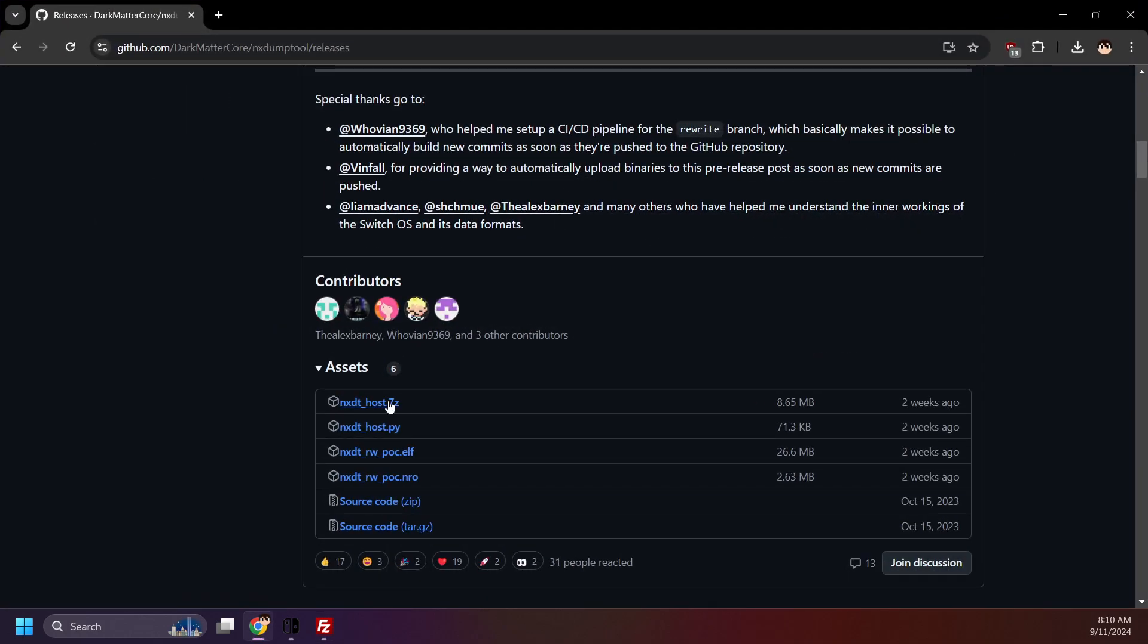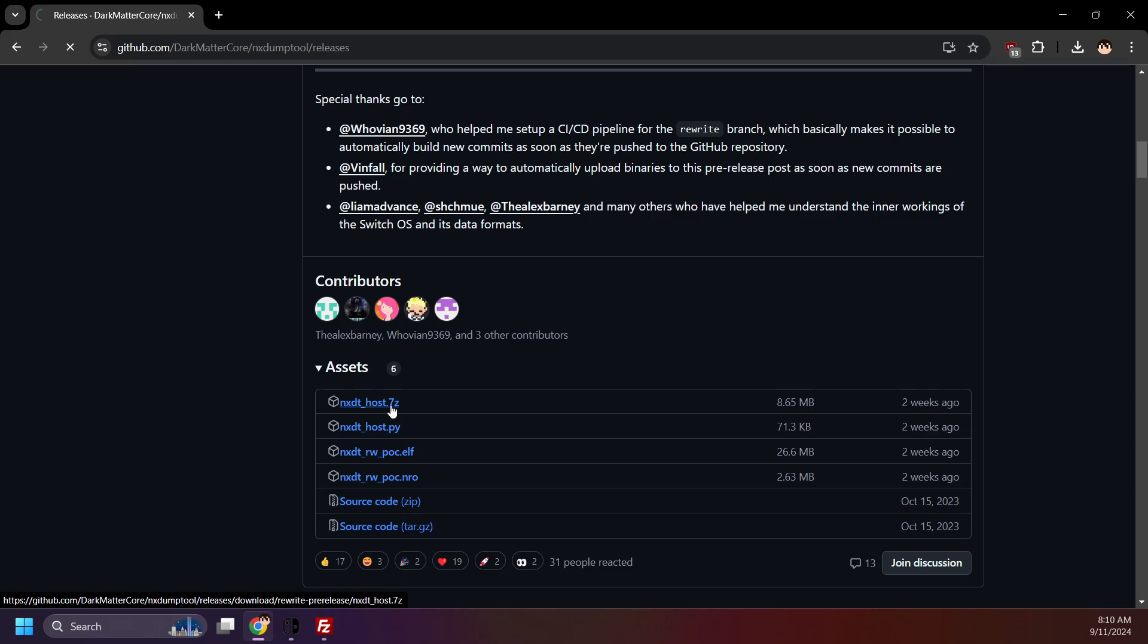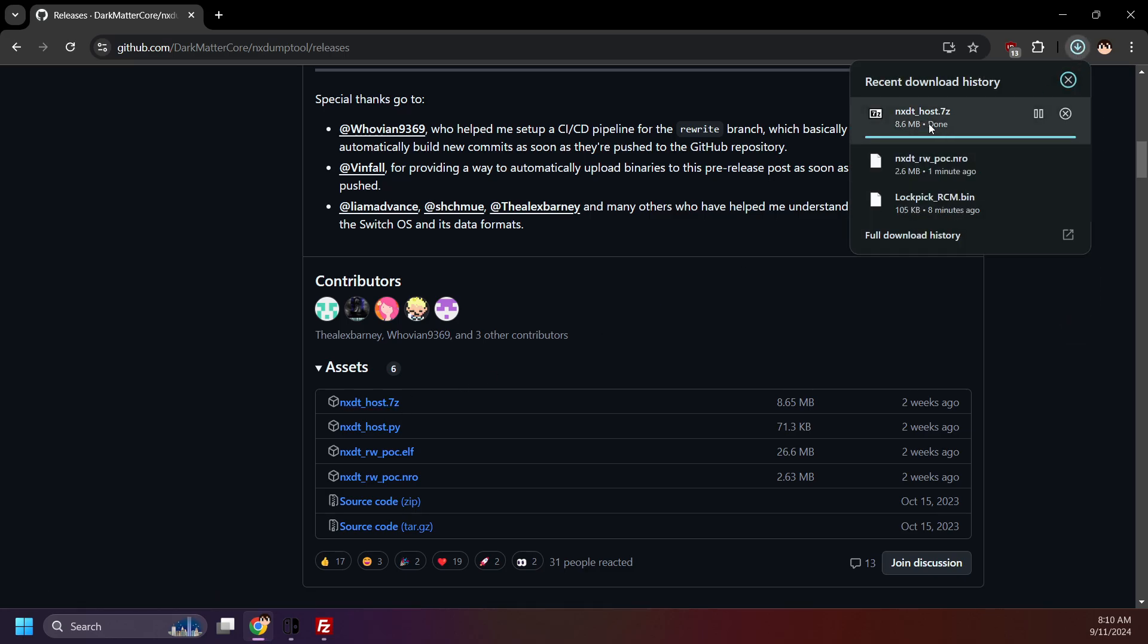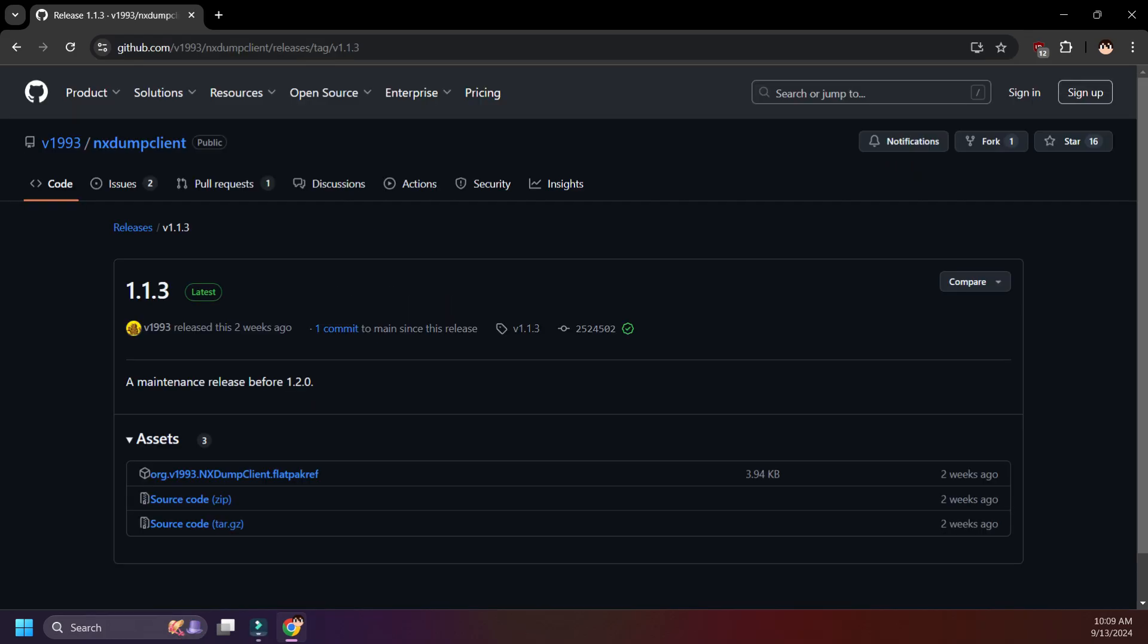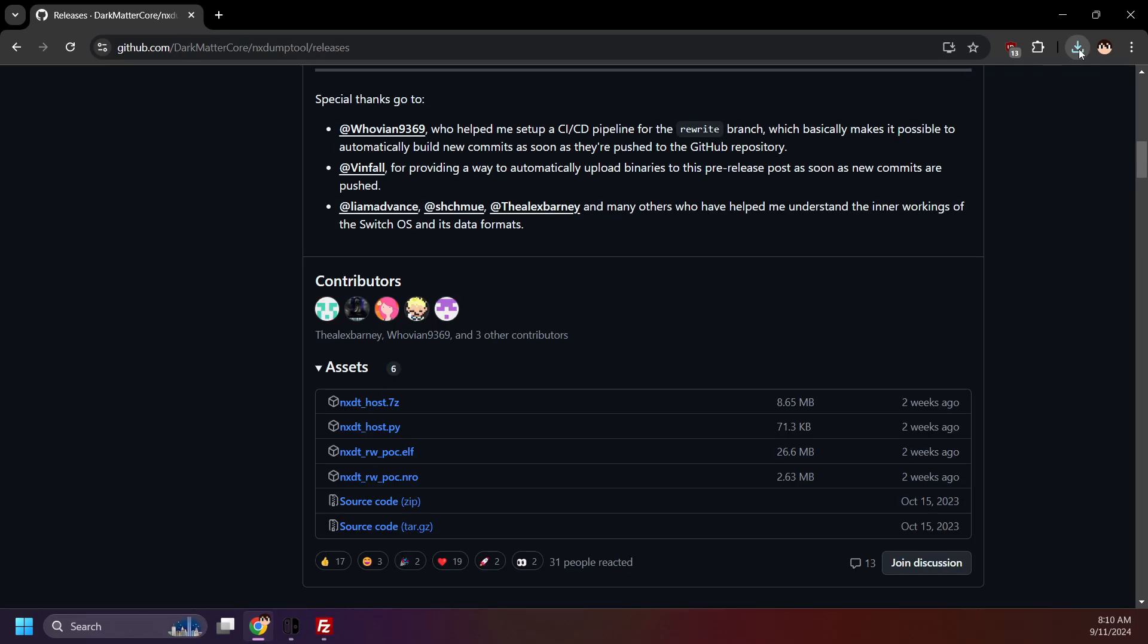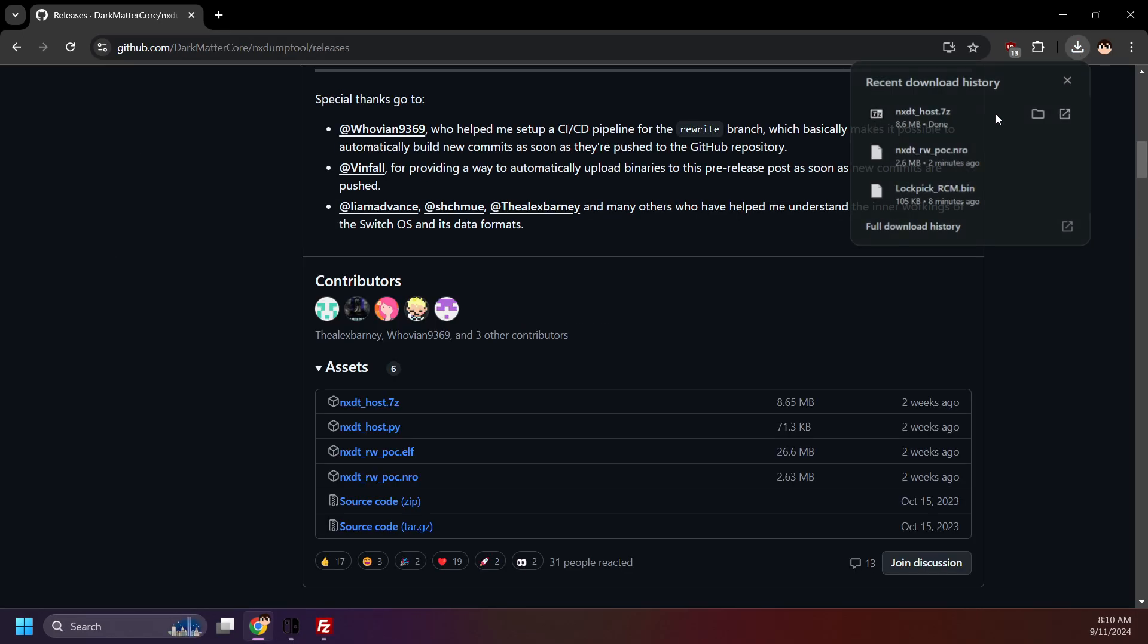Next, download nxdthost.7zip. This is a PC application to be used with NX dump tool when dumping games. You can backup your games directly to your PC. This may or may not get flagged as a virus by your antivirus, but it's safe to use. The version I'm downloading is for Windows. There is also an alternative Linux version by v1993. At the time of recording, there is no Mac version, but that's okay. If you're using Mac, you can manually move your game backups to your Mac after dumping them on your Switch.